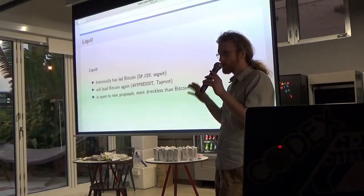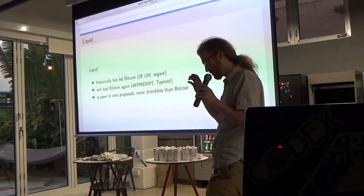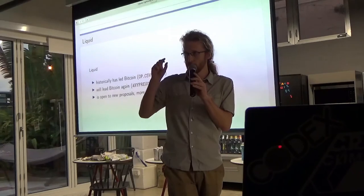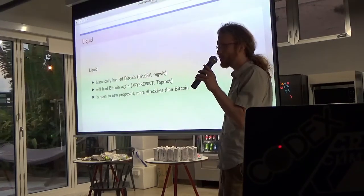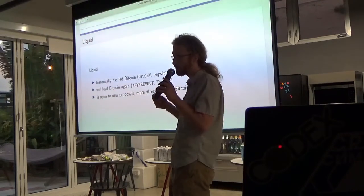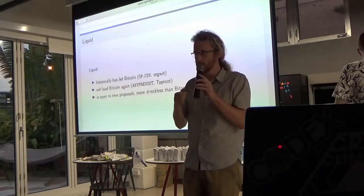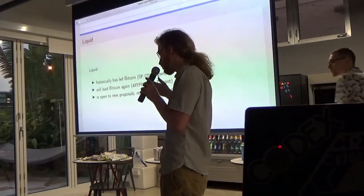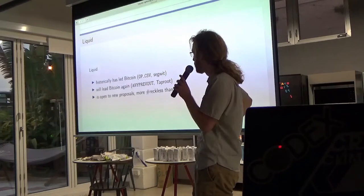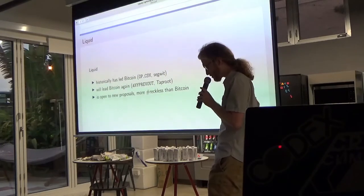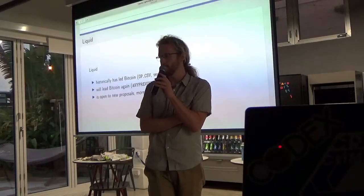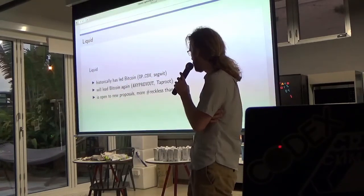Liquid historically has kind of led Bitcoin. There's a bunch of new opcodes and stuff. Liquid had OP_CSV before Bitcoin did — that's the time-lock opcode. Liquid had SegWit actually before Bitcoin did. Or the precursor to Liquid, Elements Alpha, had a version of SegWit. We later moved that to Bitcoin, it was largely rewritten and restructured, and then we pulled the Bitcoin version back into Liquid. We are pretty confident we're going to have SIGHASH_ANYPREVOUT or SIGHASH_NOINPUT before Bitcoin does.